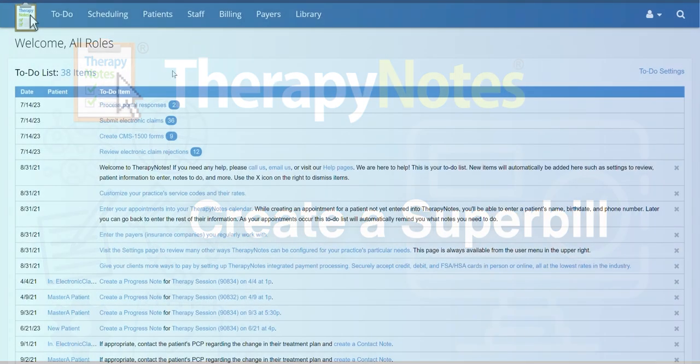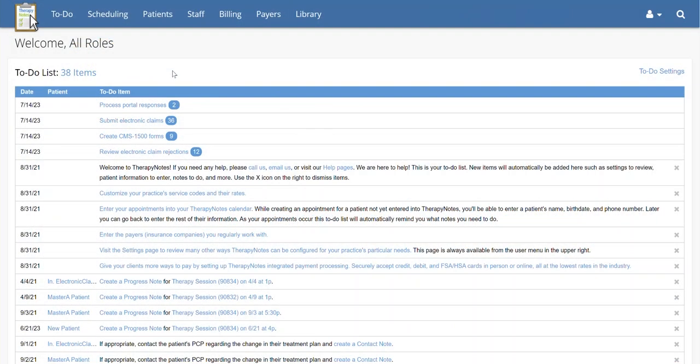Hello everyone! Today we're going to learn how to create a Superbill in TherapyNotes.